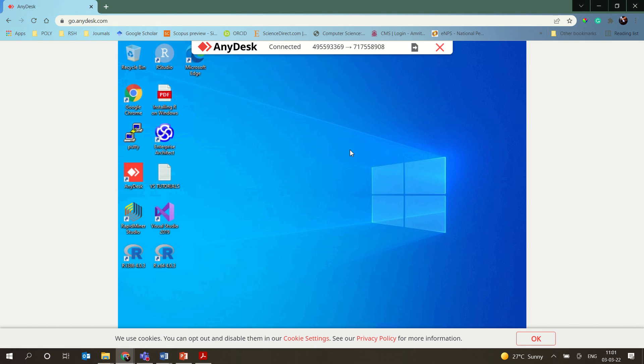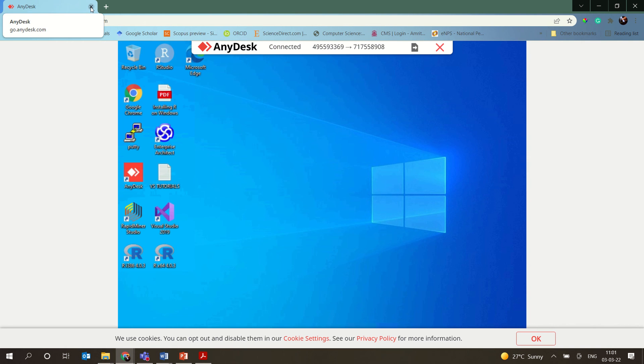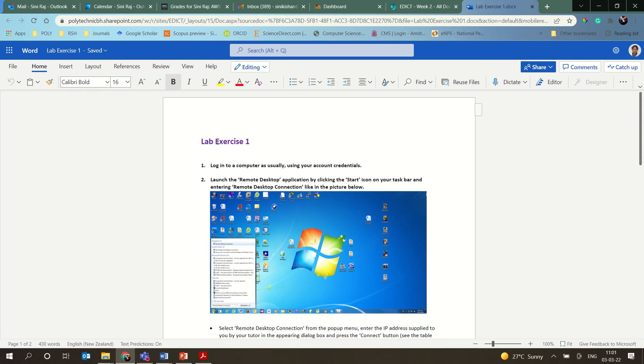This is how to connect to the virtual machines through AnyDesk - both the downloaded software option which is available in your system and also through the web.